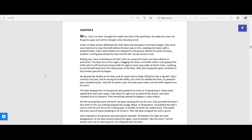Chapter 8. When Cole's advance brought him within ten feet of the spirit bear, he made his move. He flung the spear with all his strength, fully intending to kill.